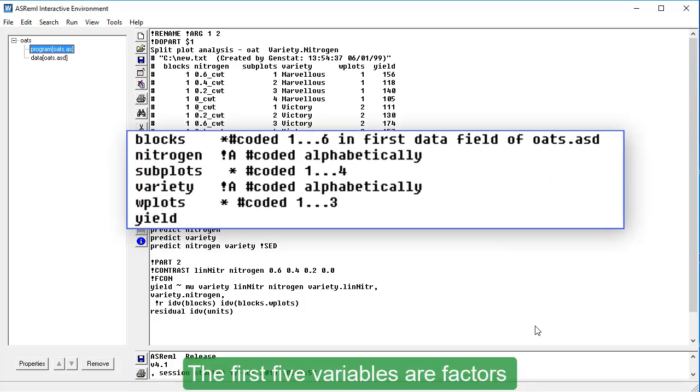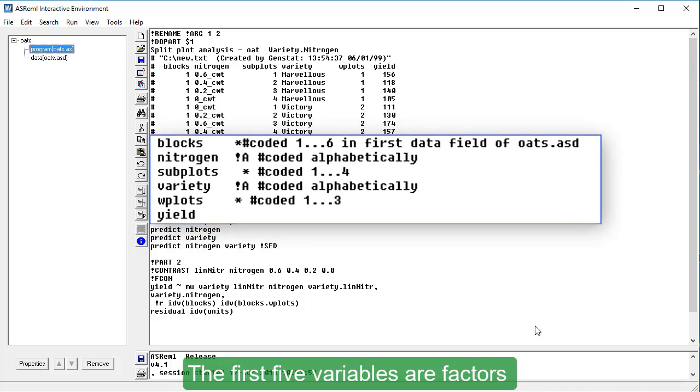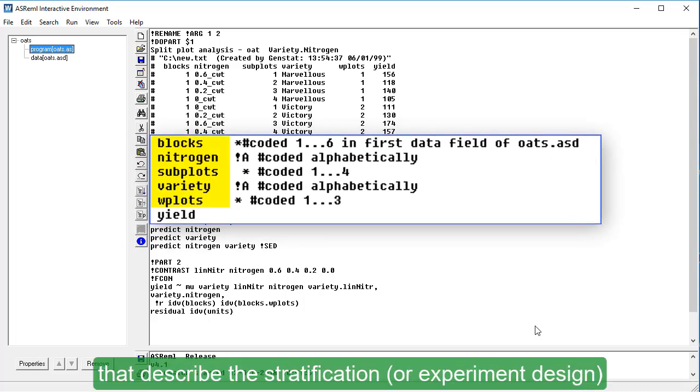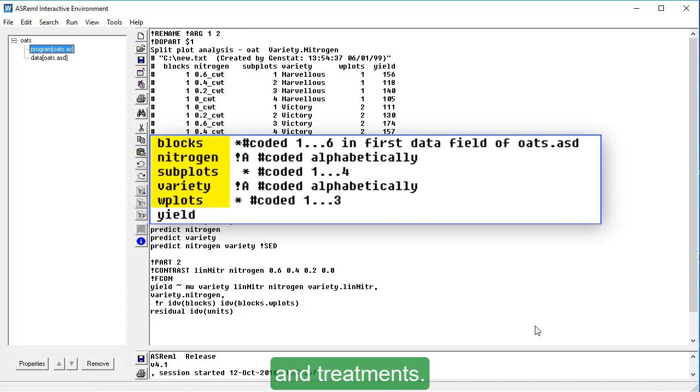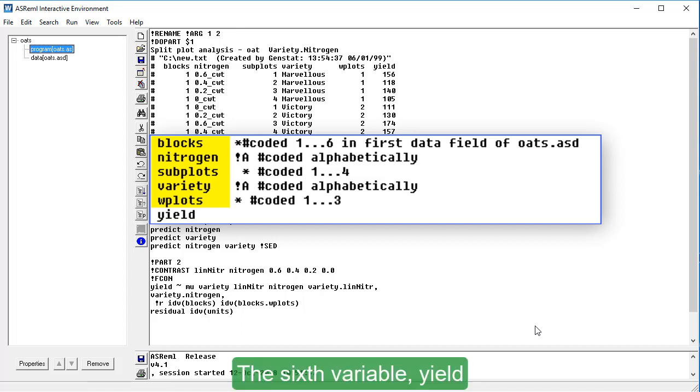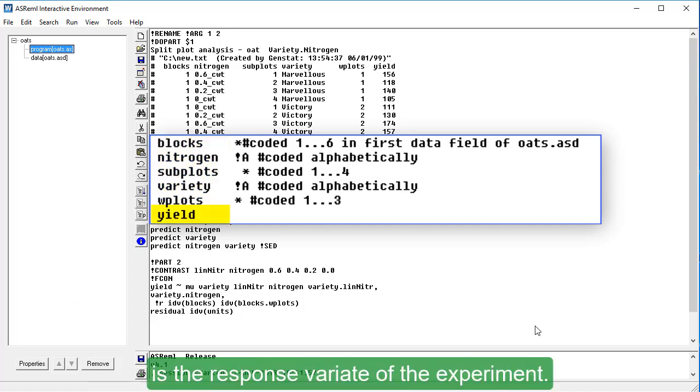The first five variables are factors that describe the stratification and treatments. The sixth variable, Yield, is the response variate of the experiment.